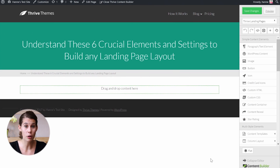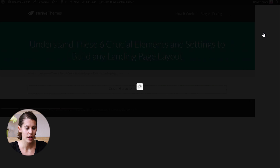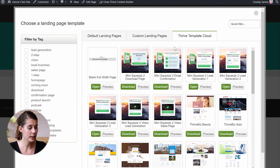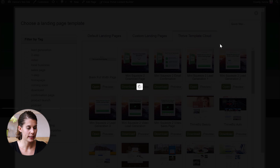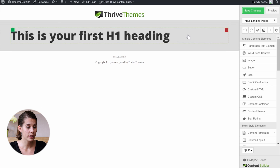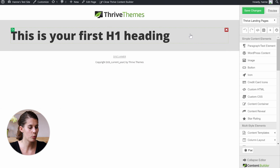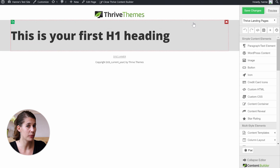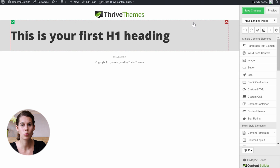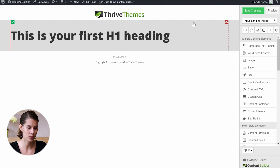We start from a new page on the website, and we're going to choose a landing page. For this tutorial, I'm using a blank full-width page. You can see that the page is white, but you already have a grey section on it. This is a page section, and it's actually the very first element we'll want to understand in order to build good-looking landing pages.